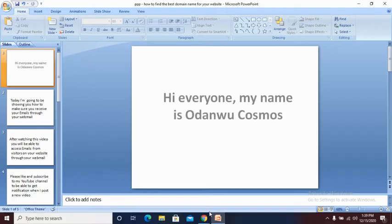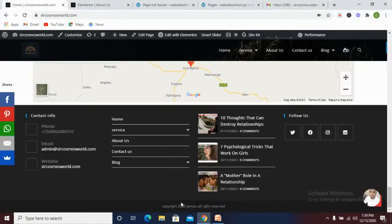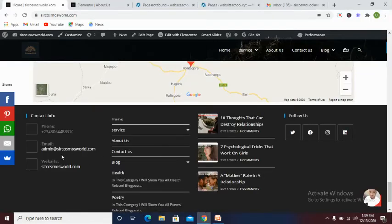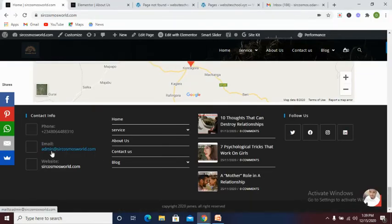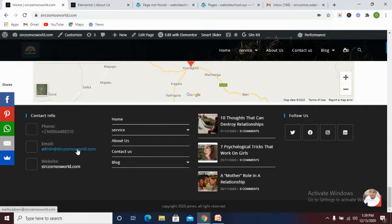Let's log into our website. Now this is our website email admin at sarcosmosworld.com. This is the email we would like our visitors to send us a mail.